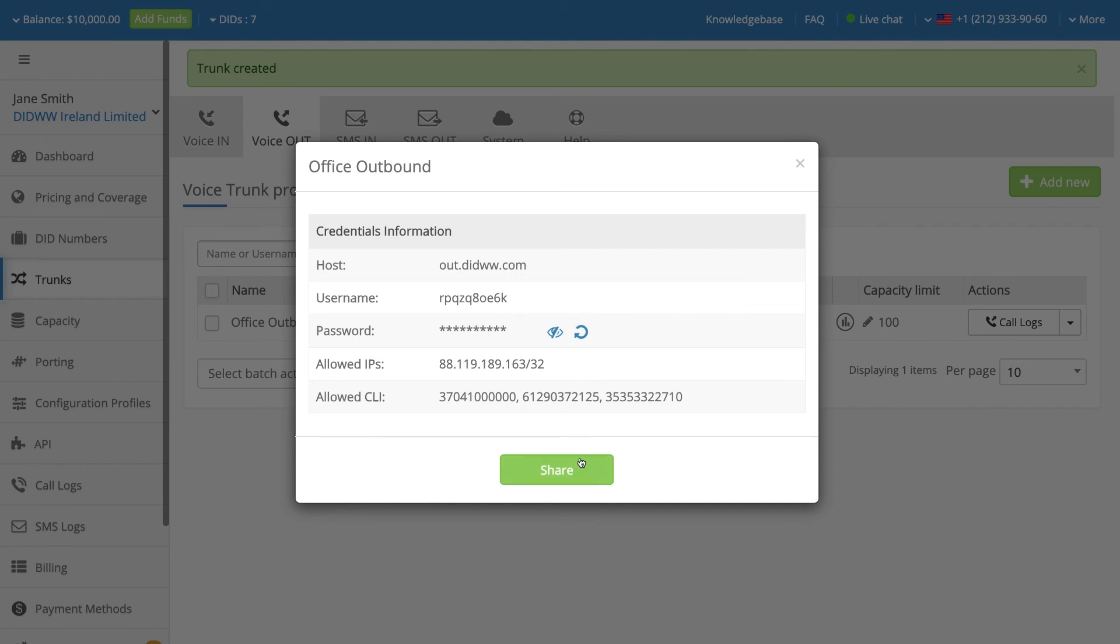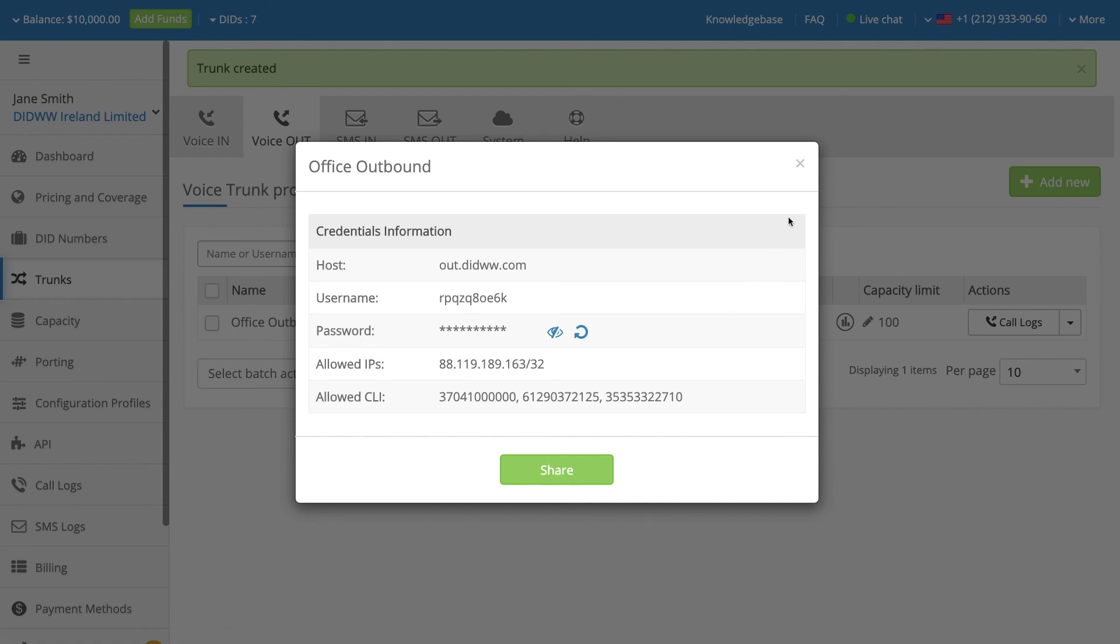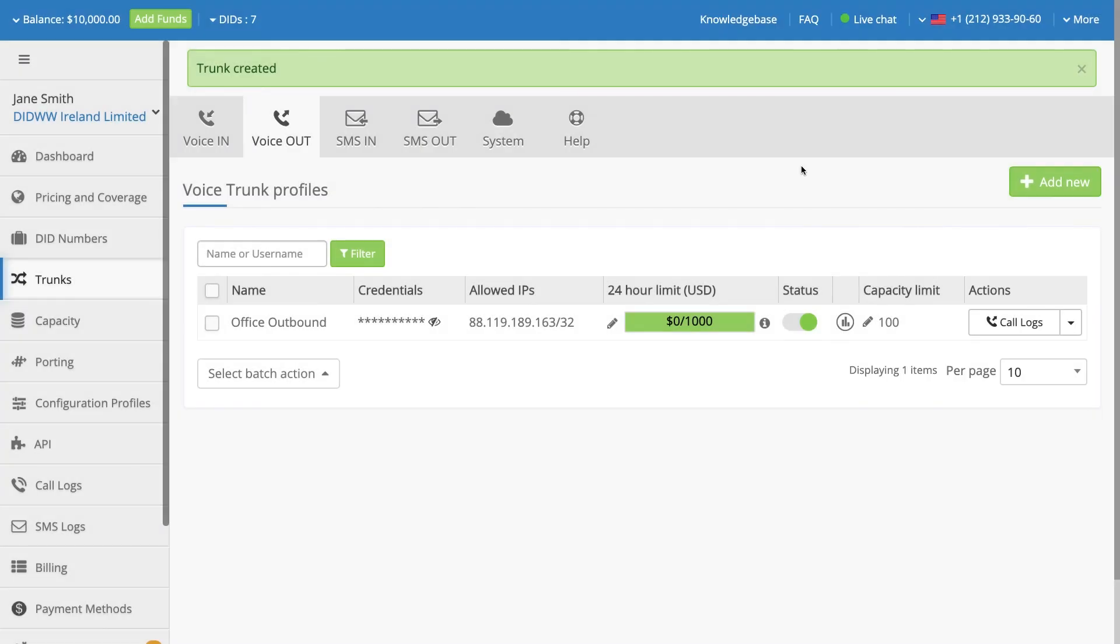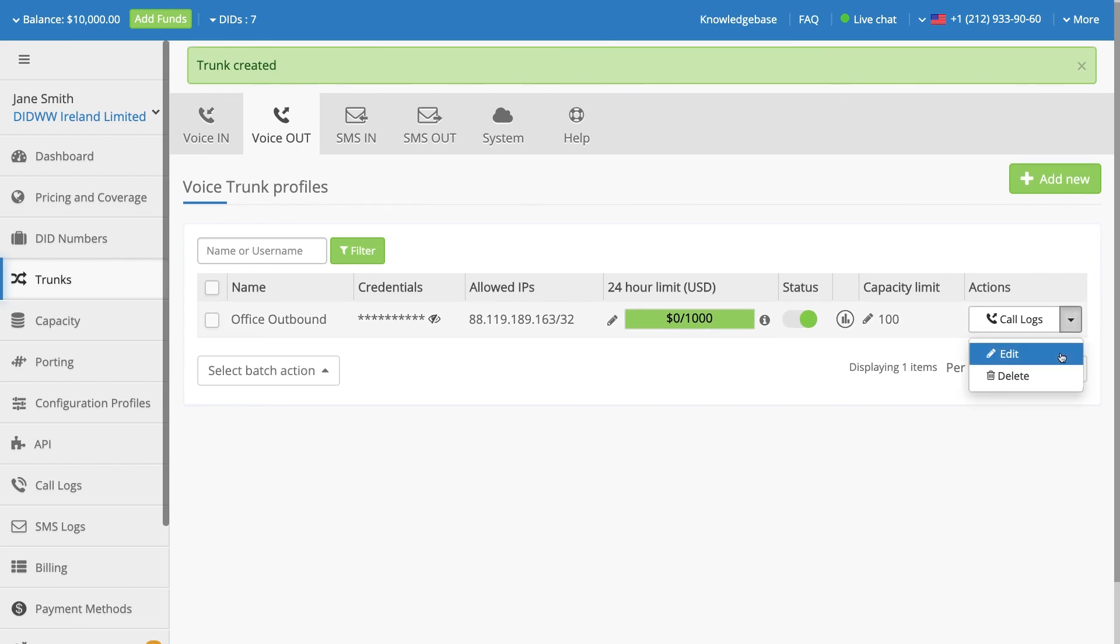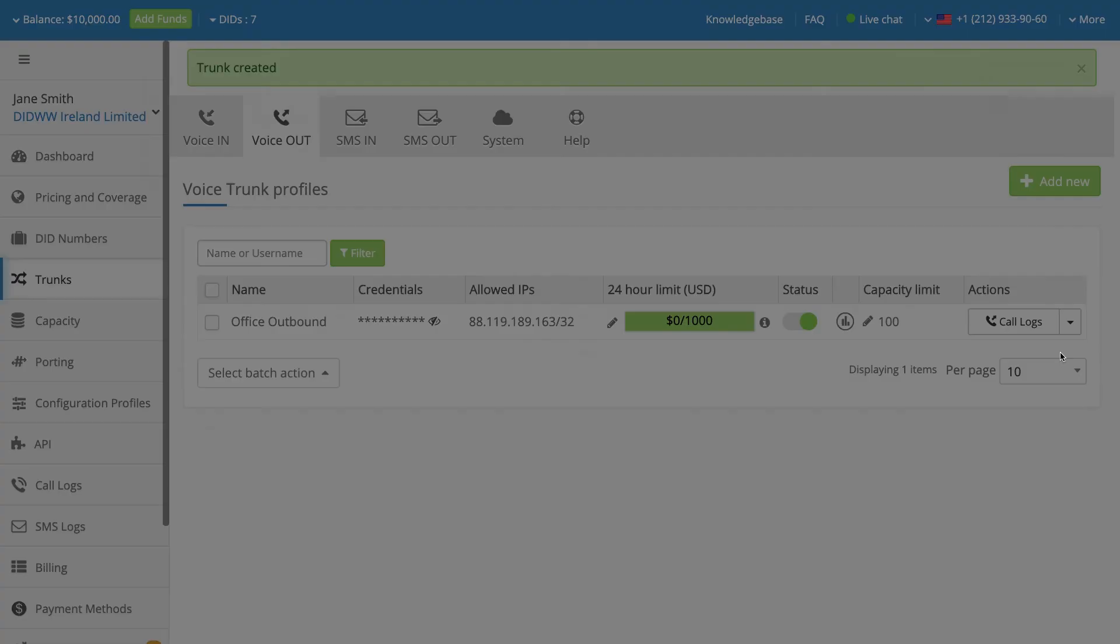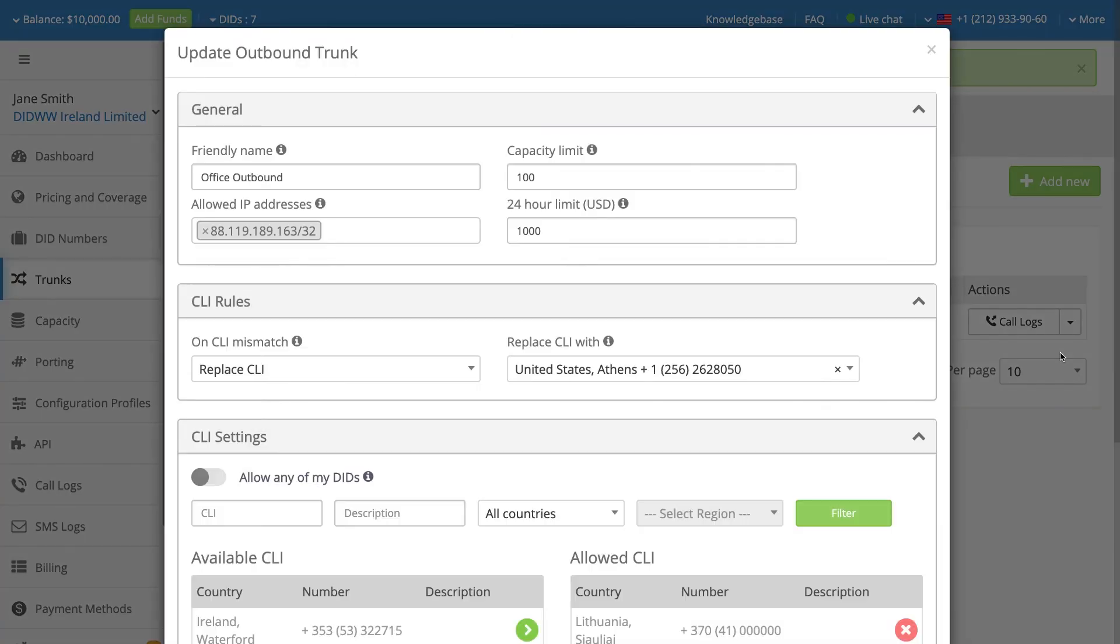The Share button allows the user to send these SIP credentials to a system administrator for configuration of the outbound trunk. To view or change the configuration of the outbound trunk, select the Edit option in the drop-down menu under the Actions heading.